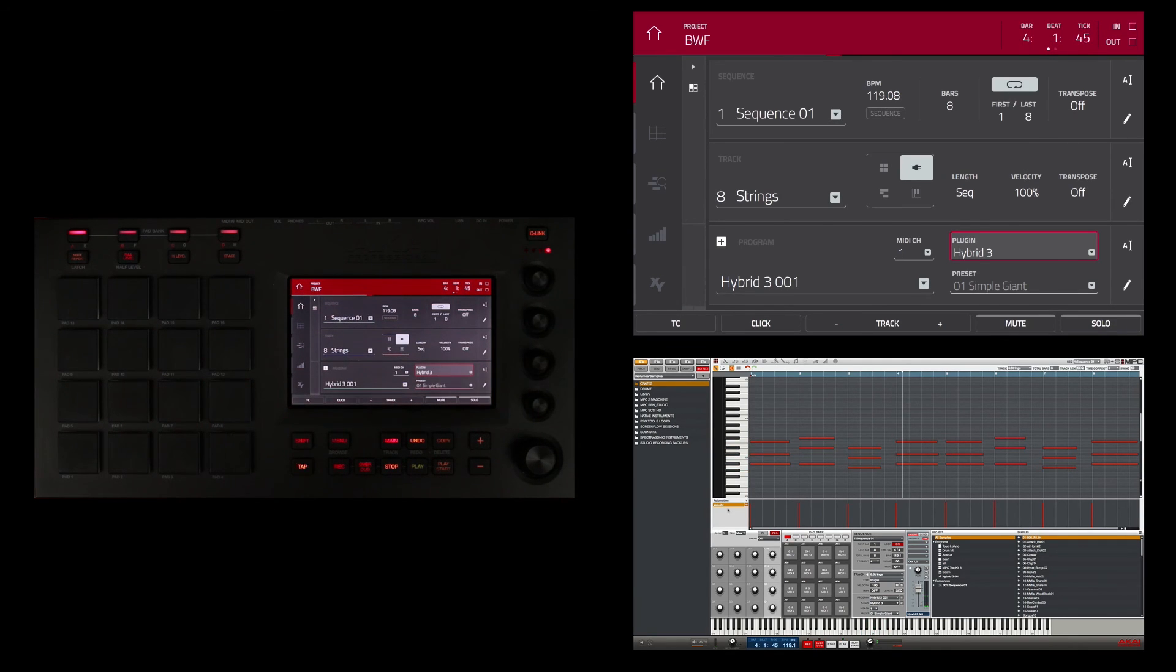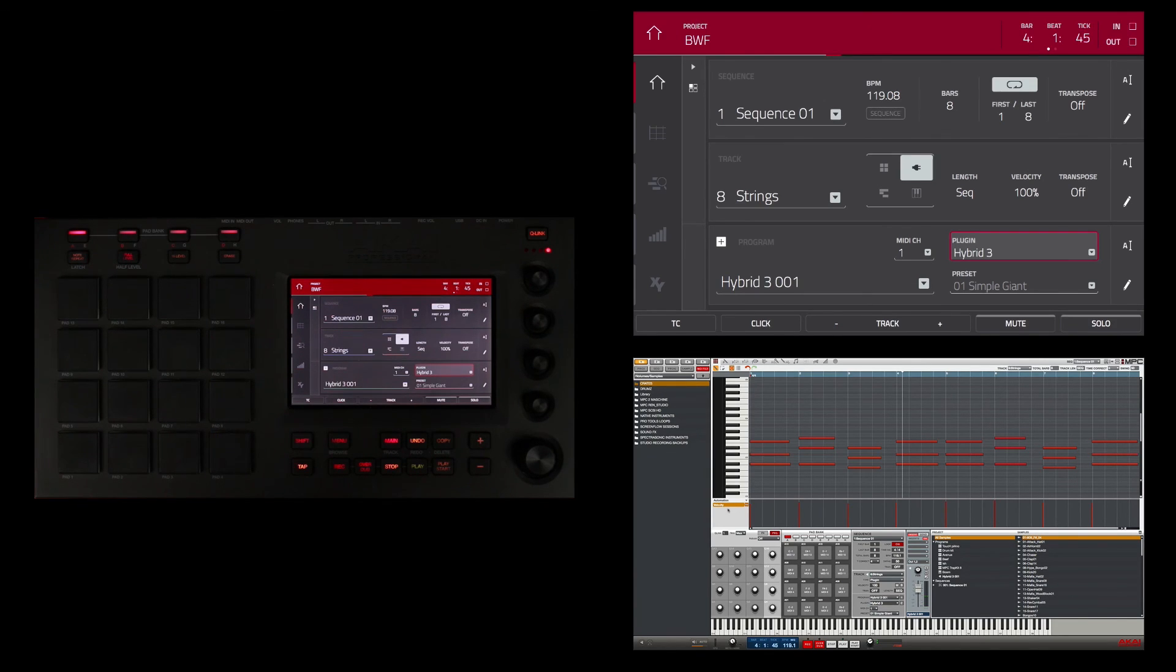Cool, so I've used a drum program, a keygroup program, and now a plugin program. And in the next video I want to talk about arranging it into a song using song mode.